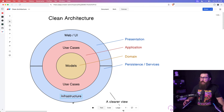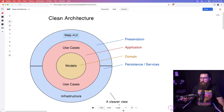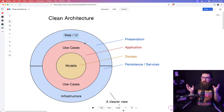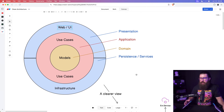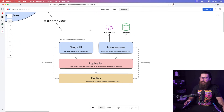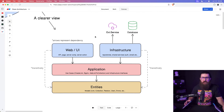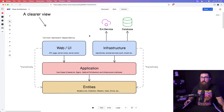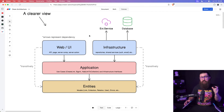Then we have infrastructure — which is the DB, by the way. How do we have infrastructure depend on use cases, and web UI depend on use cases, while infrastructure and web UI don't touch each other? This diagram does not really show you that, so I made it clearer.